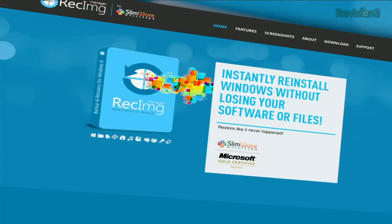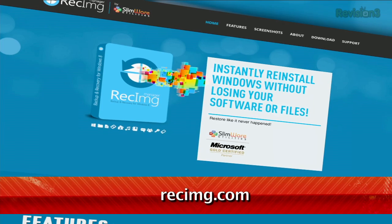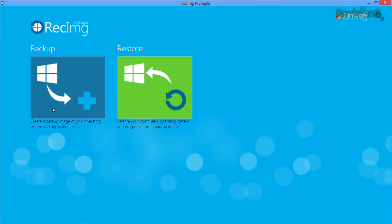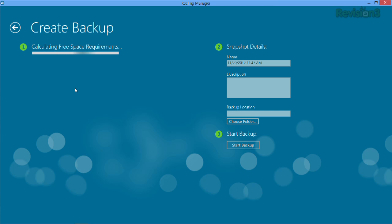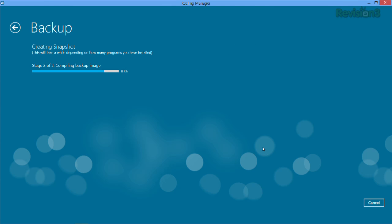That's where Rec Image Manager comes in. You can create a custom backup of Windows and your installed programs. Just install and run it. First, you can choose to create a backup image or restore, but of course you'll need a backup image before you can get to that point. Just choose a destination drive and give it some details like a recognizable name and a description. Then hang tight as it creates a snapshot of your computer.